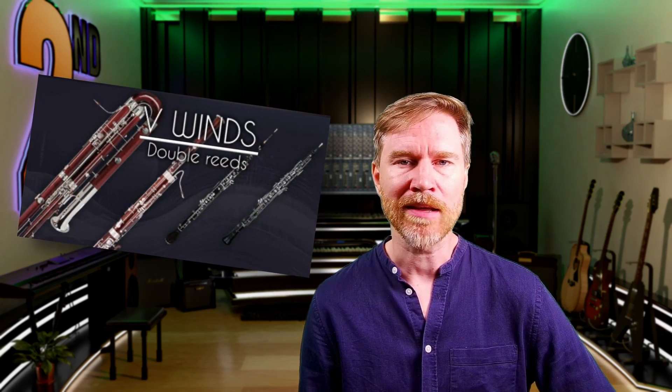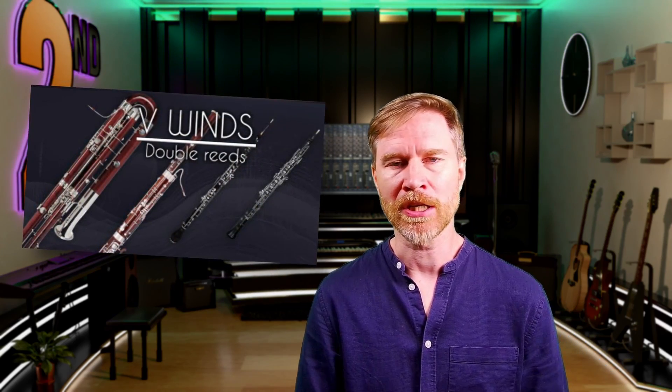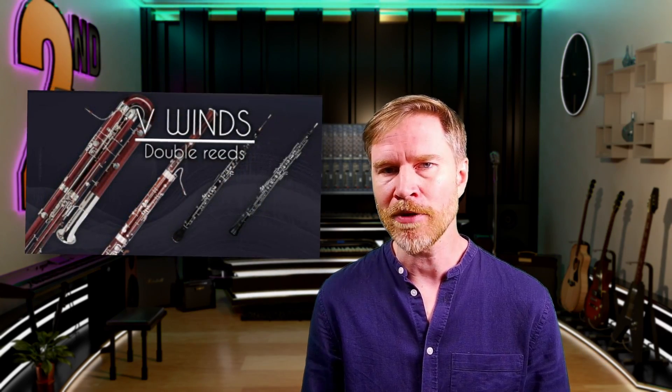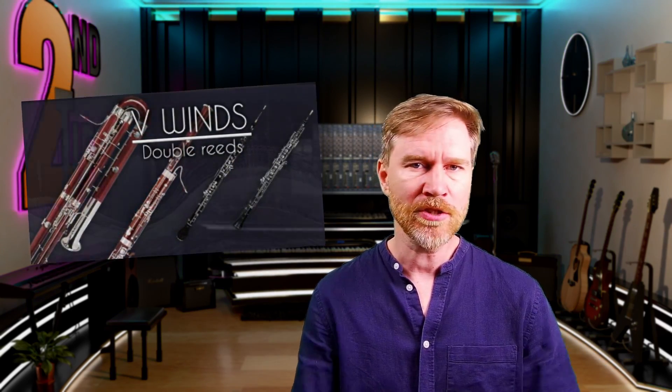They wondered if I wanted to check out their new library, vWinds. And they're using a different technology, they call it hybrid technology, where they don't just use samples and they don't just use modeling, but they combine the two. And I think the result is really interesting.